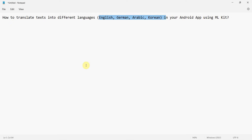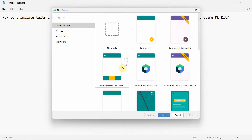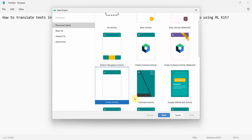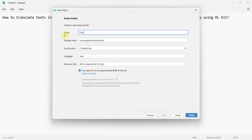Let's begin. In the Android Studio environment, first and foremost I'll create an empty activity with a simple layout and I'll name it 'Translator App'. You can name this anything. I'll leave API level 32 and click Finish.